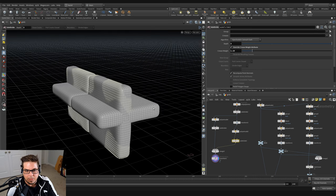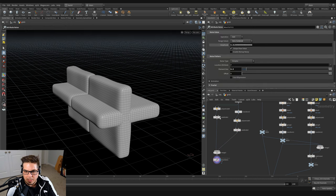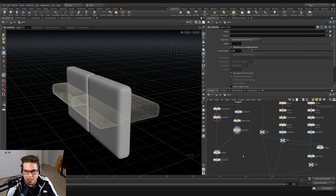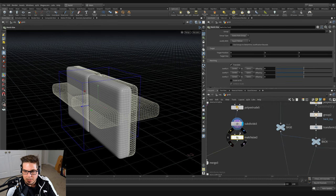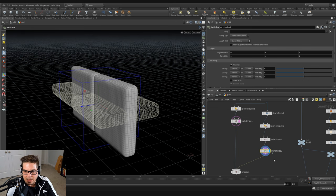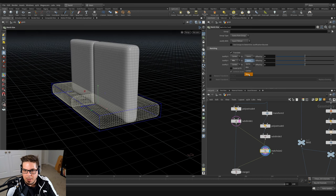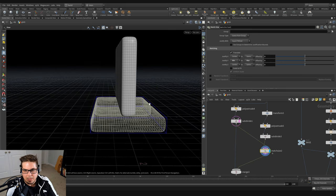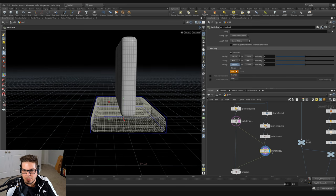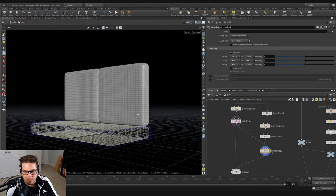This is where another match size node can come in. I'll template the seat cushions and throw on a match size, wiring it after the subdivide for the back cushions. We wire the seat cushions subdivide into the right input of the match size. Here we justify the Y minimum to the incoming maximum — that sets our back cushions on top of the seat cushions. Then we justify along the Z axis, setting the minimum of the Z bounding box to the same as the incoming, so they're lined up along the back.